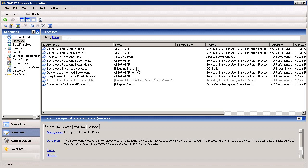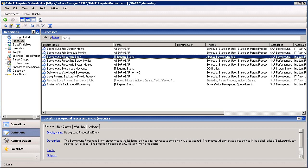Here, we're looking at a list of background processes, all available right out of the box, that have been designed to run automatically in response to certain specified triggers. The process highlighted here has been created to run automatically whenever a CCMS Alert identifies an aborted background job.